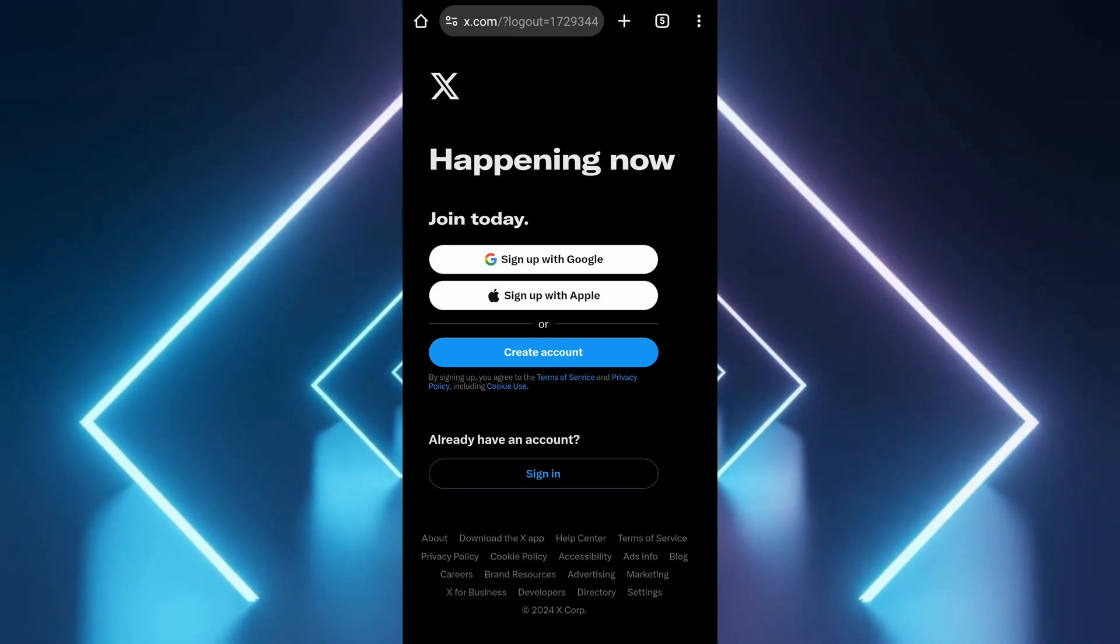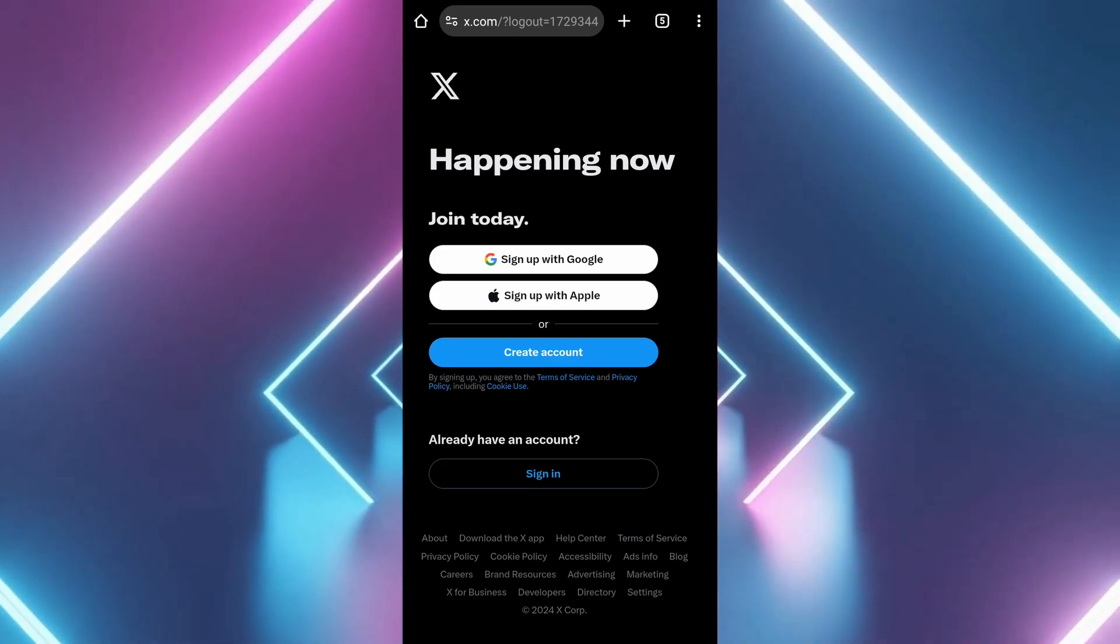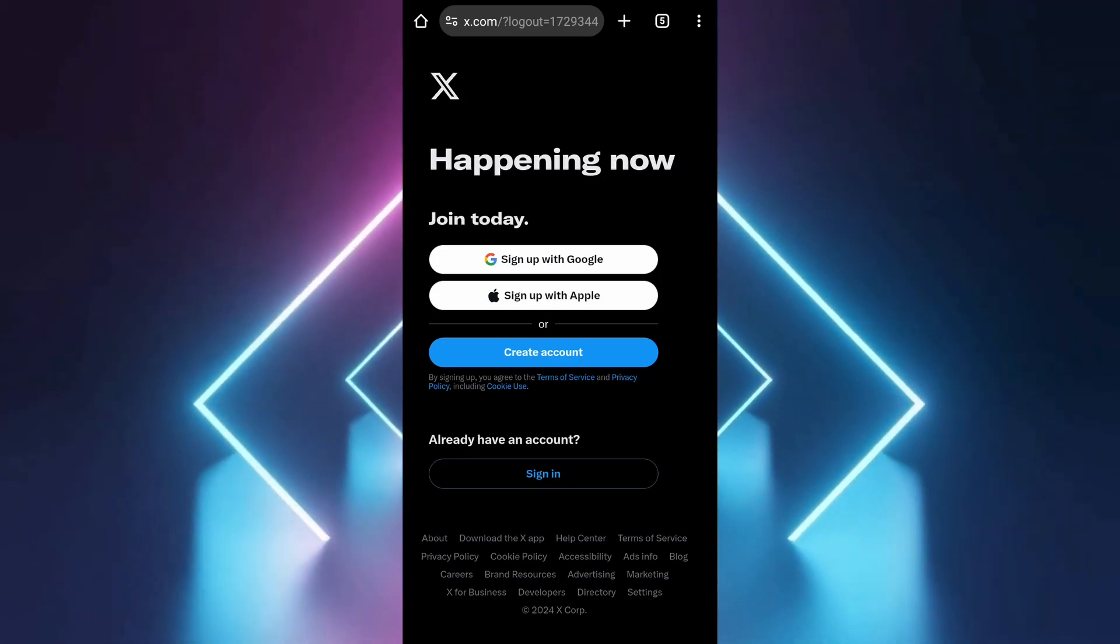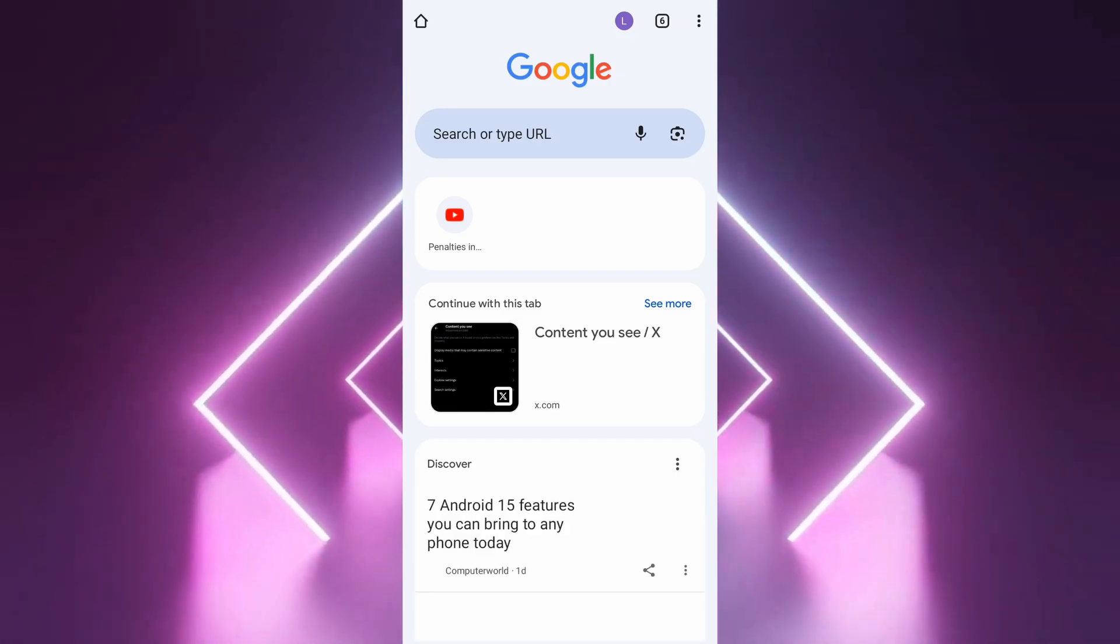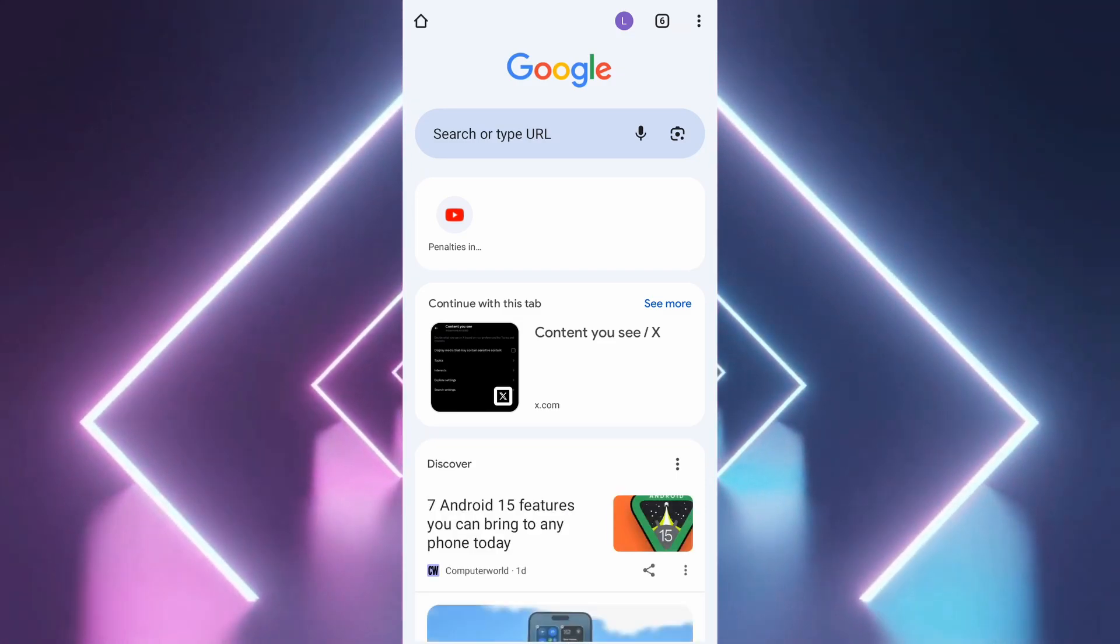Make sure to close the X app on your device. Go to your preferred web browser, like Chrome, and navigate to Google.